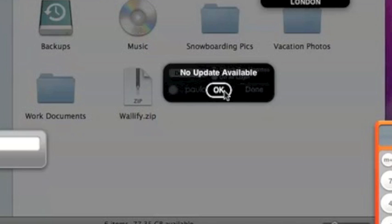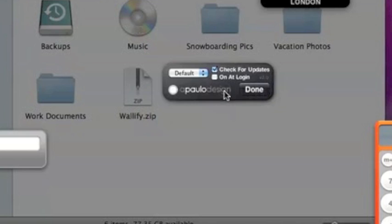One of the most popularly requested features was to be able to automatically start Wallify when you turn on your computer. Now it's as simple as clicking a checkbox.